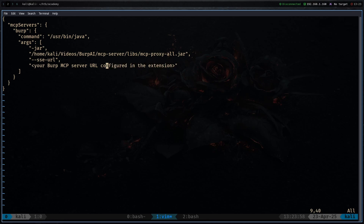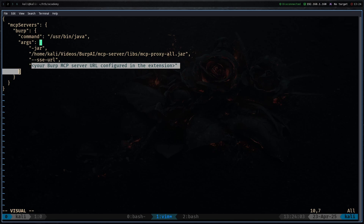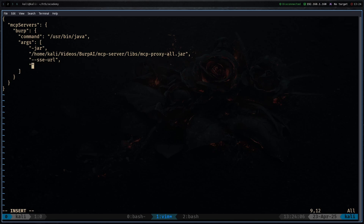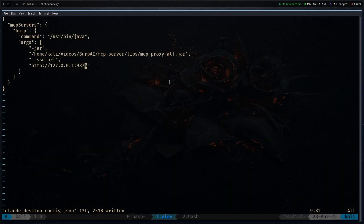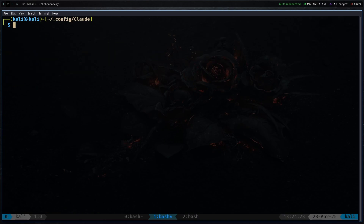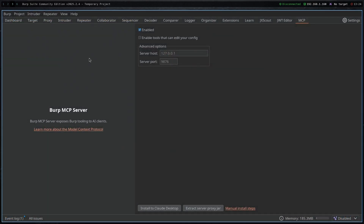Finally, configure the SSE URL that we set up in Burp Suite. Set it to http://127.0.0.1:9876. You can verify the host and port by checking the MCP tab in Burp Suite. Save and exit the file.